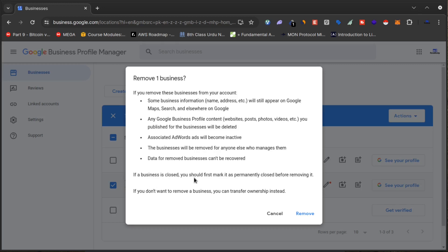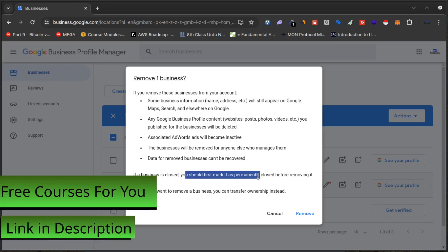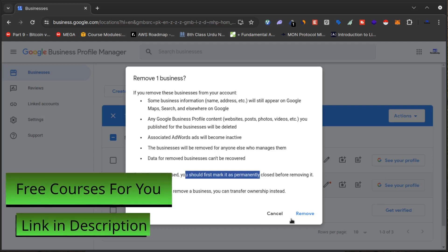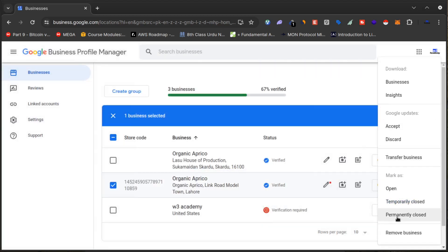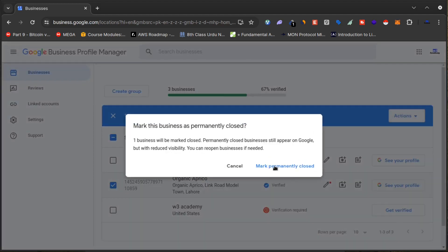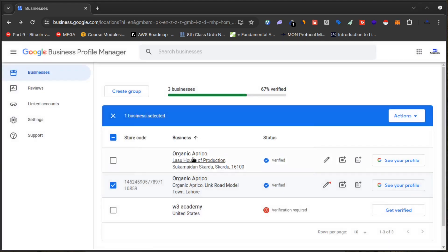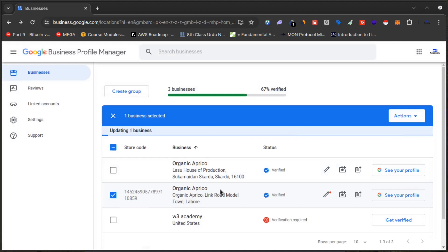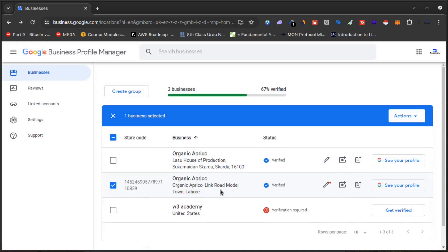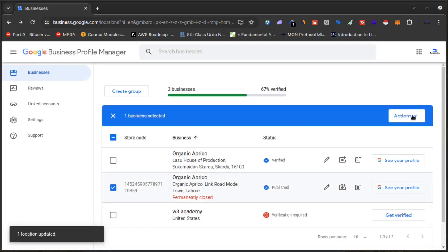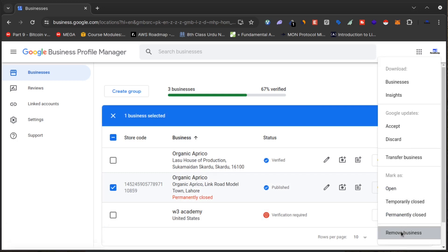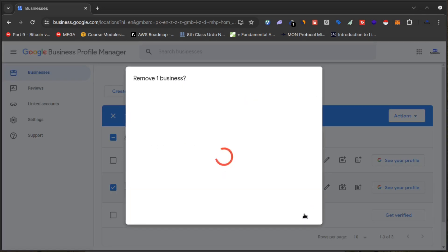If a business is closed, you should mark it as permanently closed before removing it. So what I will do is click on 'Permanently Closed' first — it's done. Now I will click on 'Remove Business from Google Maps' and confirm.